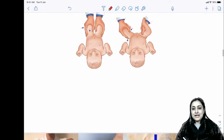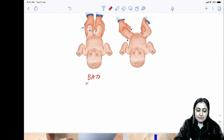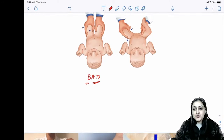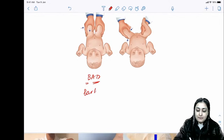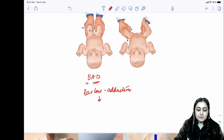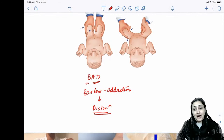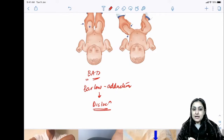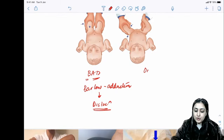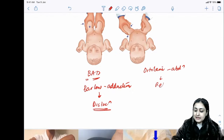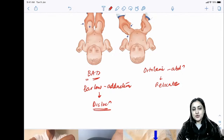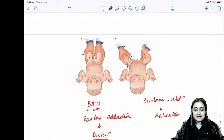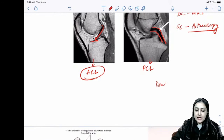Two hip dislocation tests — mnemonic BAD: BAD means adduction causes dislocation (Barlow test). Ortolani test involves abduction and relocates the hip. Double PCL sign is seen in bucket handle meniscal tear, where the torn meniscus flips anteriorly and appears like a second PCL on MRI.